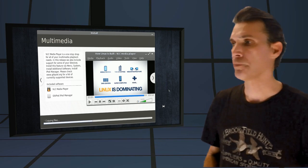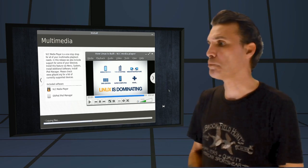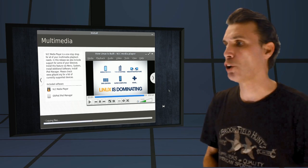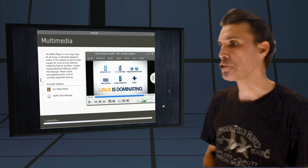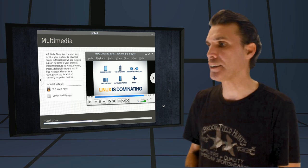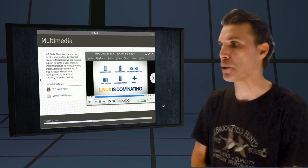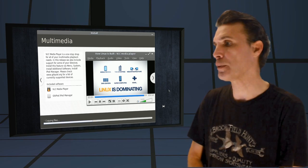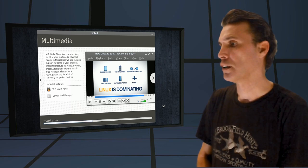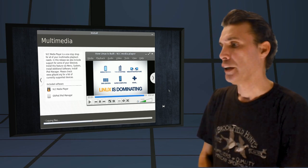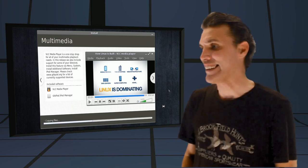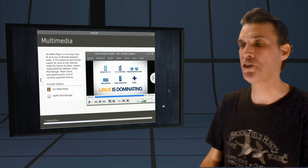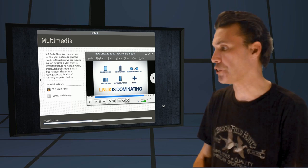Multimedia. VLC Media Player is a one-stop shop for all your multimedia playback needs. In this release, we also include support for some of your iDevices. Install this feature via Menu, System, Install Additional Software, Install iPod Manager. Please check with GTKpod.org for a list of currently supported devices.